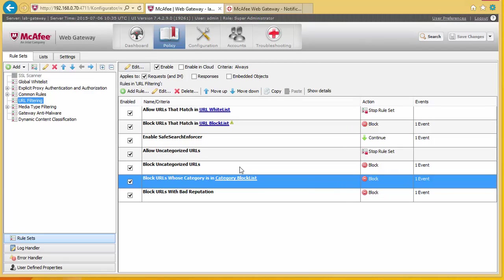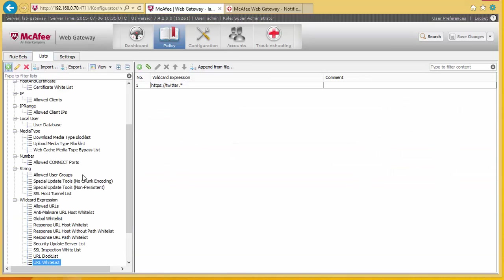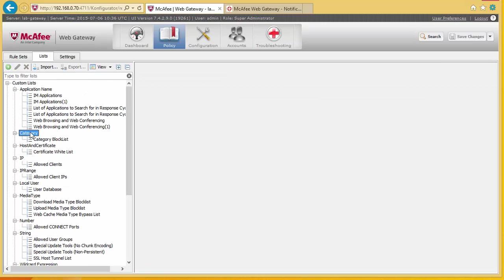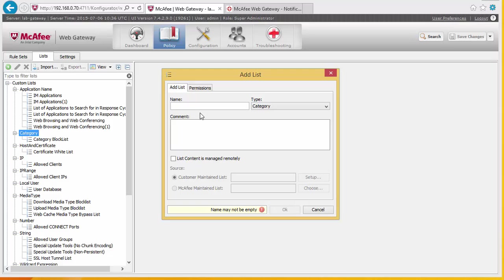Now we can create a category unblock list for the marketing department. This is important because many firms block social media, but for marketing it's quite important they have access to social media and possibly other categories as well. We don't want to have to unblock each individual website for marketing, so we're going to create a category allow list. We go into our lists, into our category list, and add a new one — we're going to call this 'allow'.